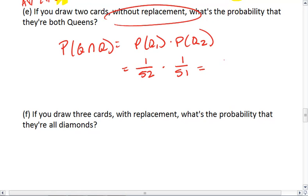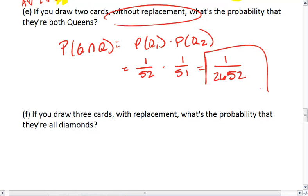So we end up with 4 over 52 times 3 over 51. And that's our probability that if we draw two cards in succession, they will both be queens.